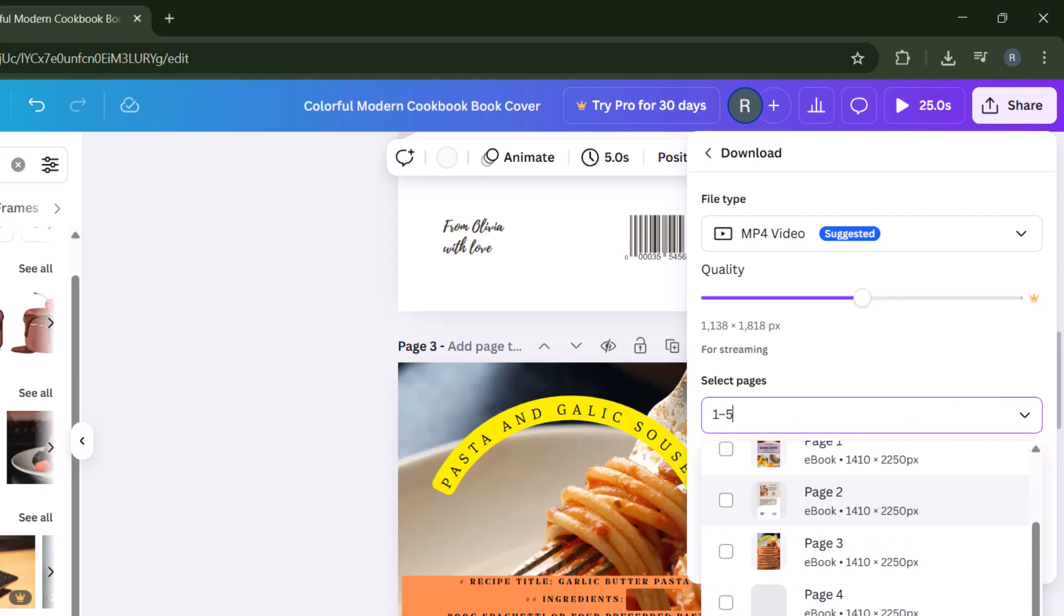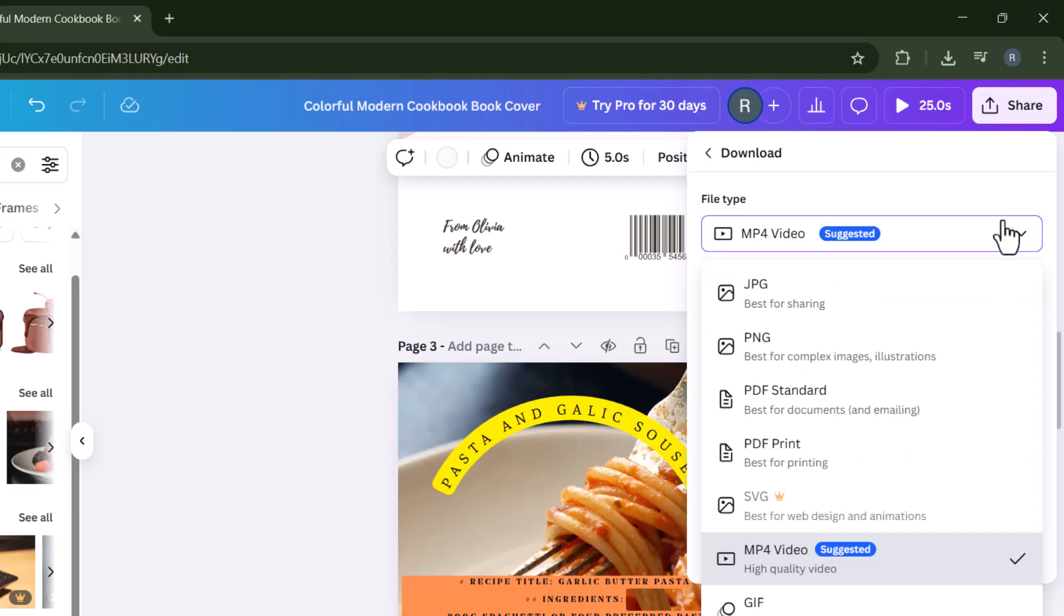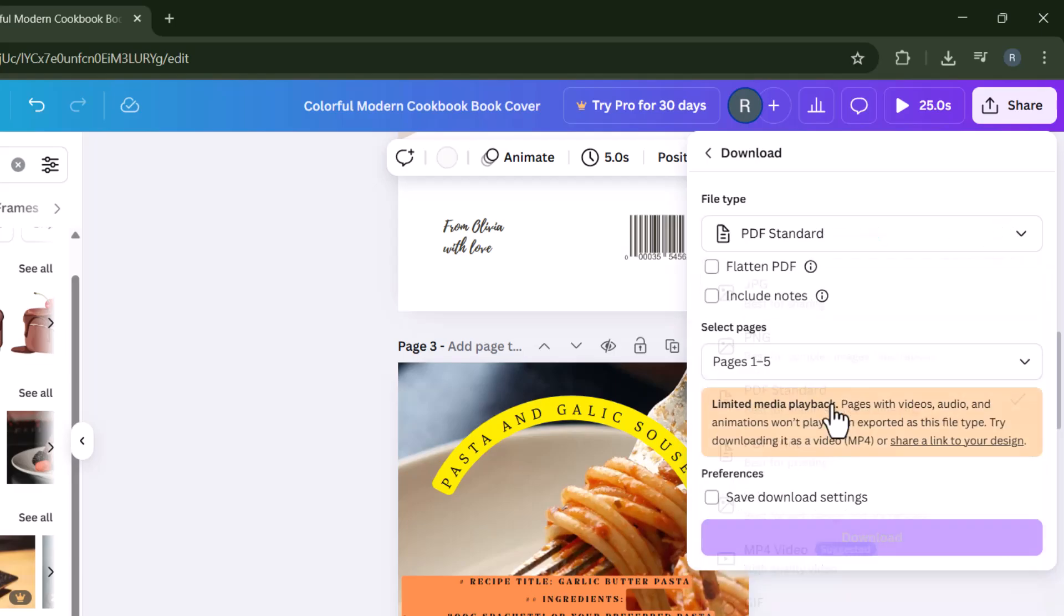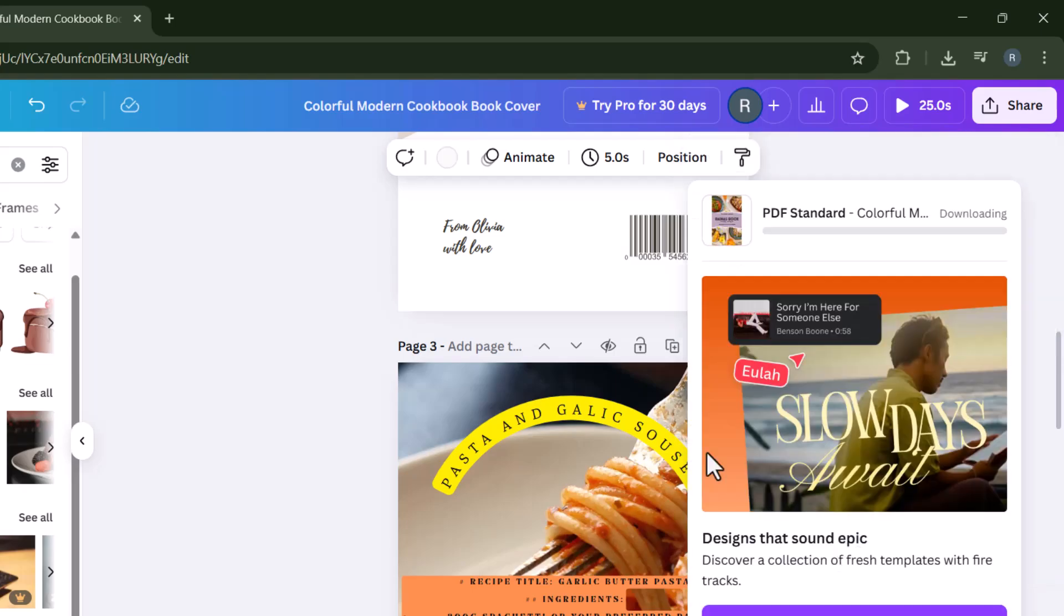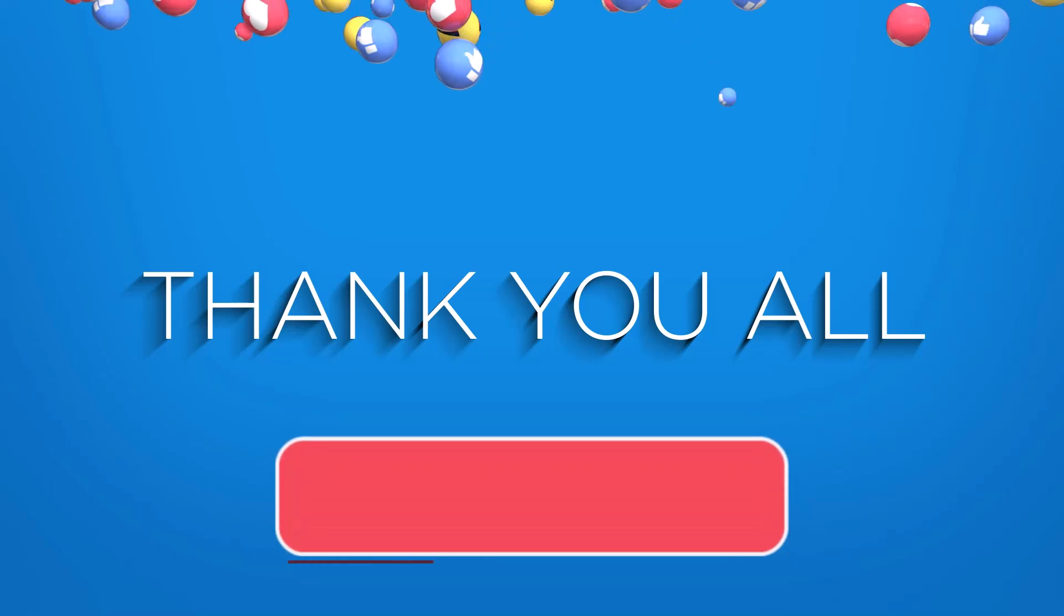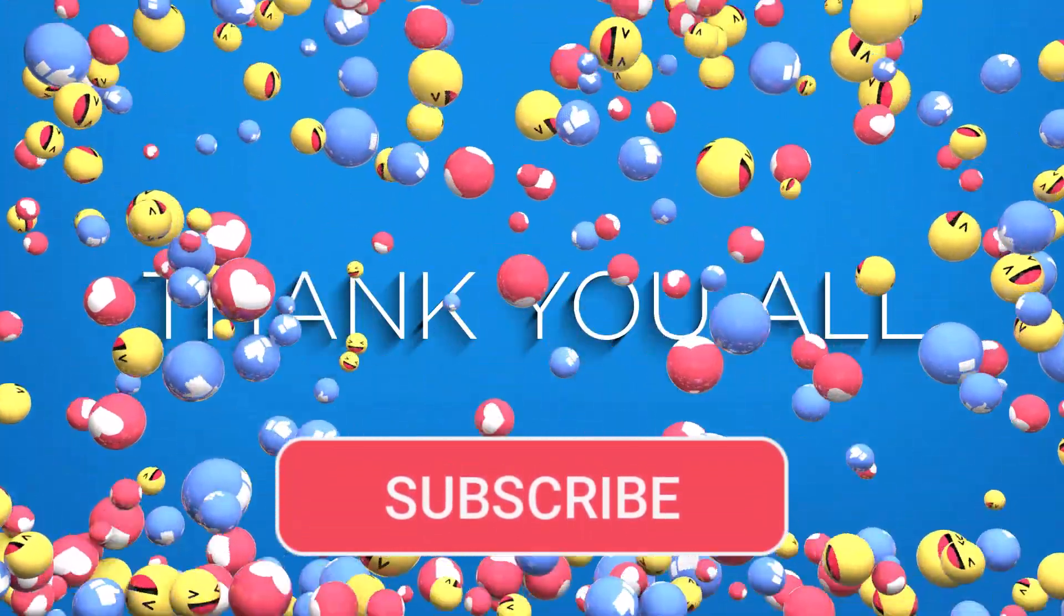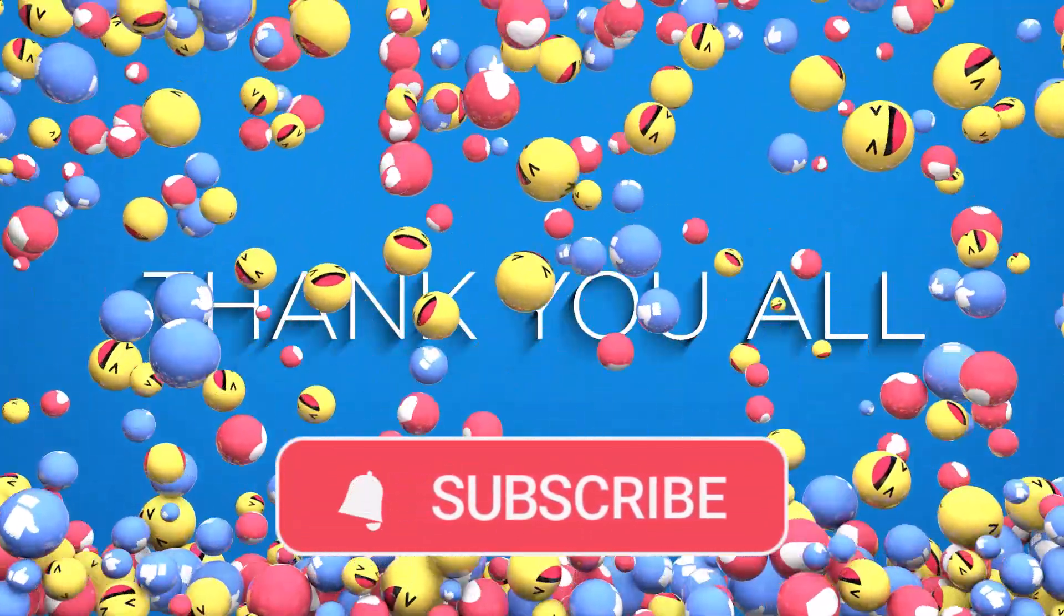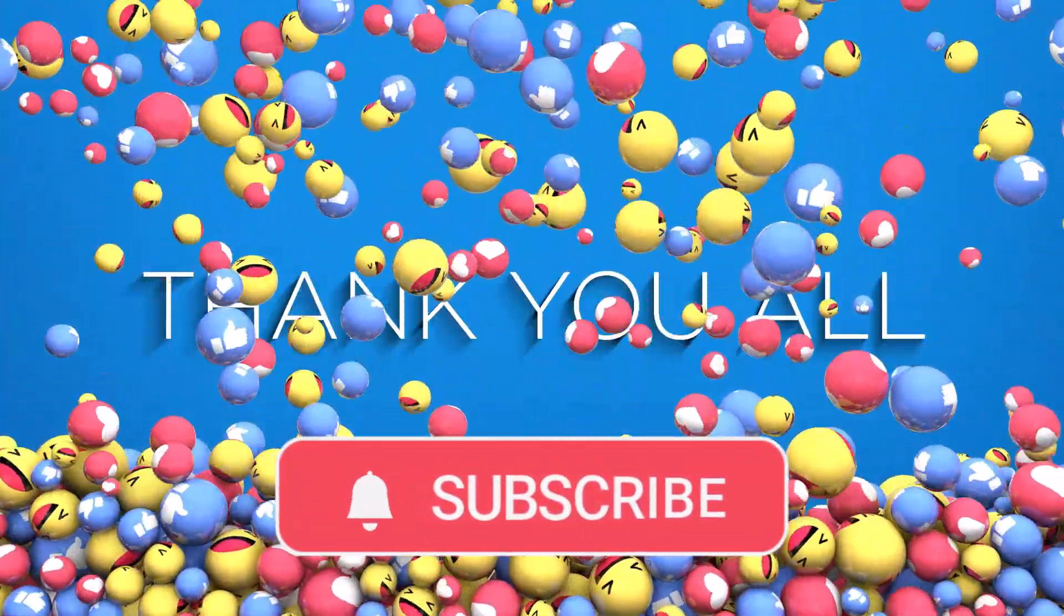Step 17, make sure to set the file format to PDF standard so it's perfect for printing or sharing online. Step 18, and finally click download, your custom cookbook will be saved right to your device. Thanks for watching and don't forget to subscribe to SAS Beast Pro for more smart content creation tips.